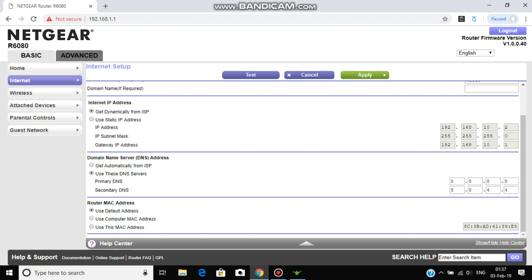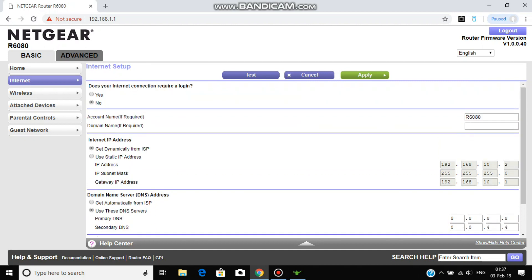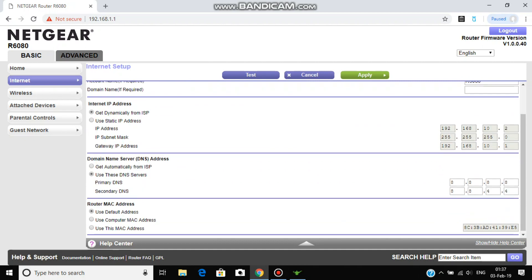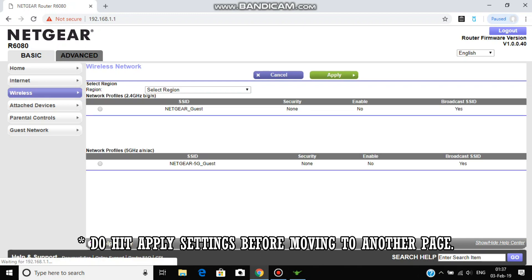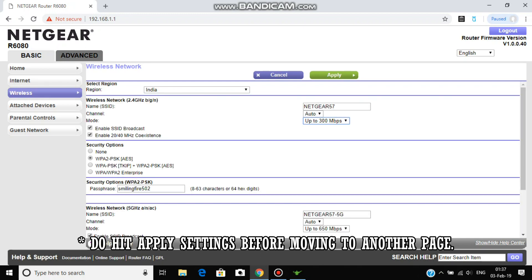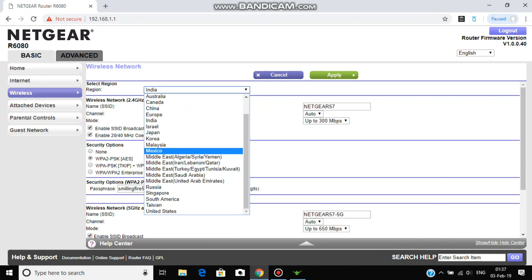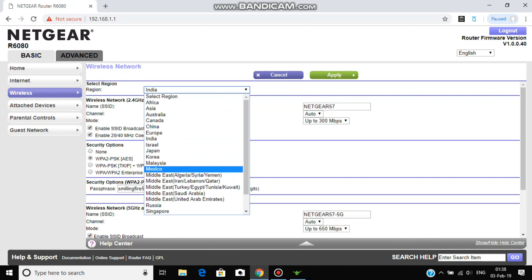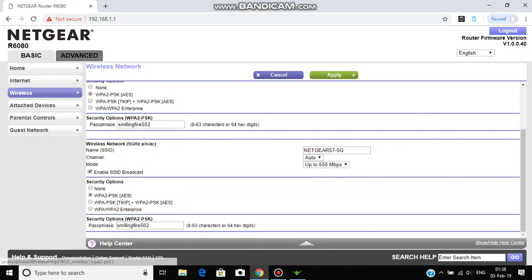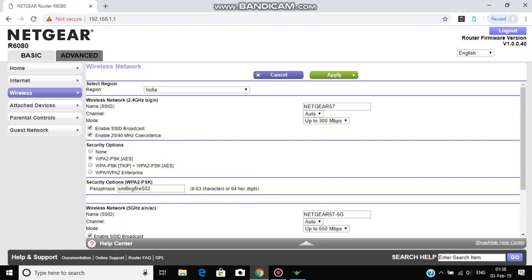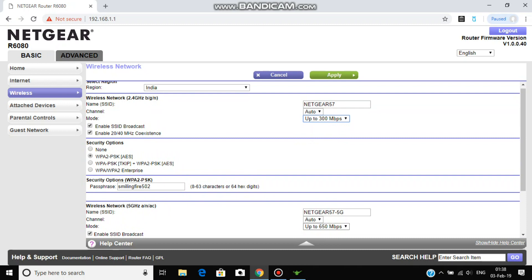But I don't see any difference. So we're going to do it anyway and the remaining settings should be same. In wireless region we're going to set it as India and you can do according to your region. The SSID is for 2.4 and 5 GHz. You can change it according to your need. The maximum speed that they can provide is up to 300 in 2.4 and 650 in 5 GHz.